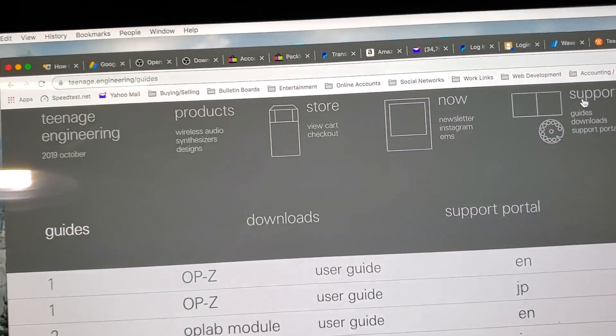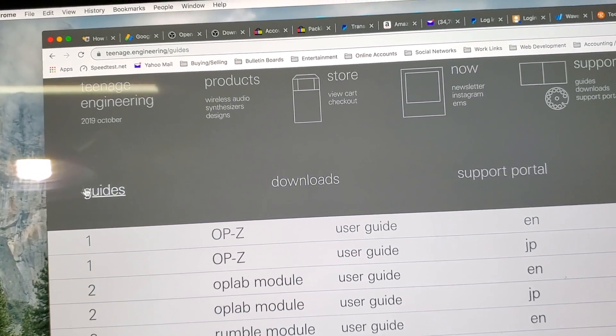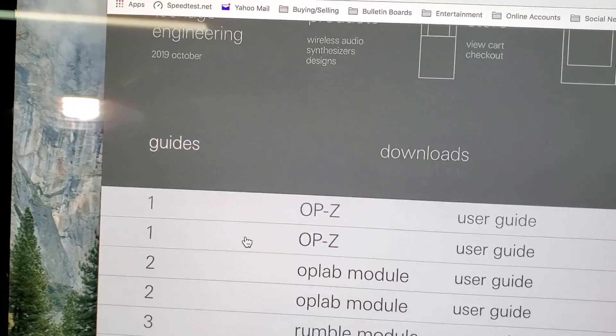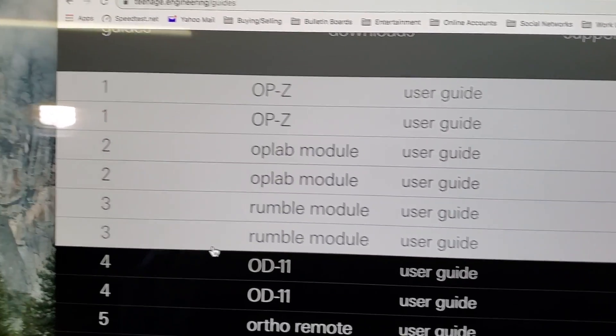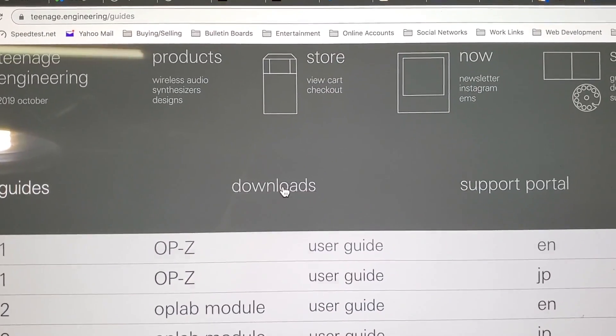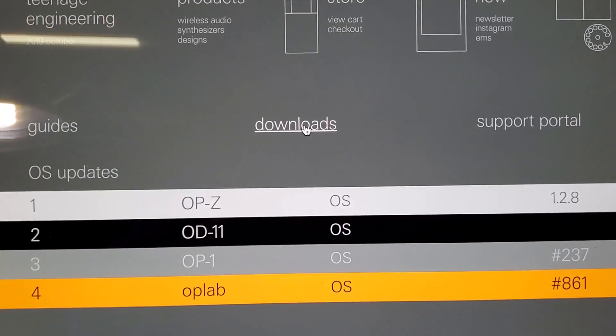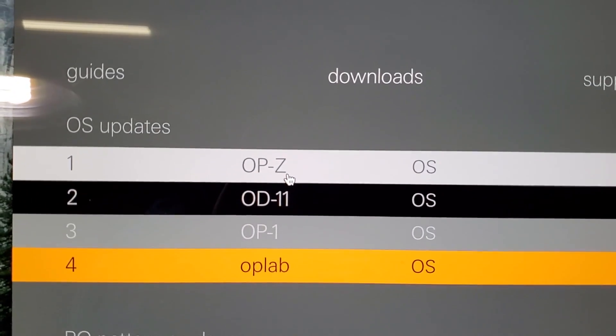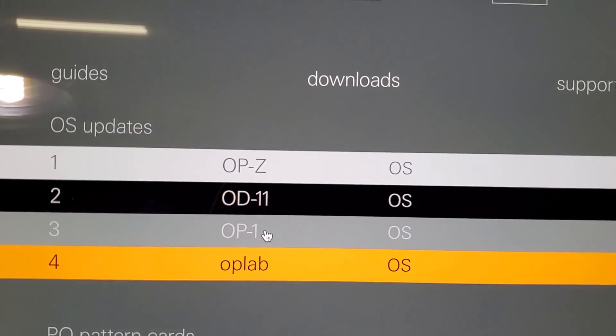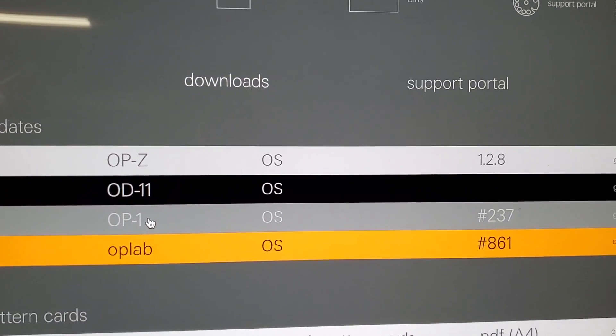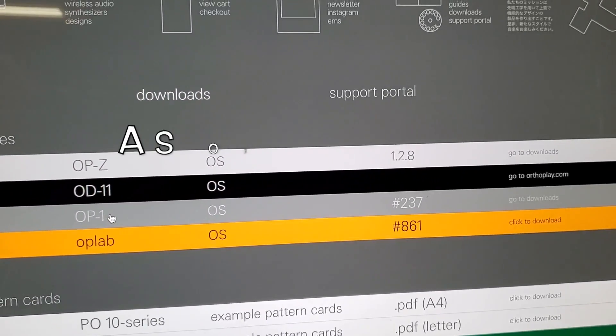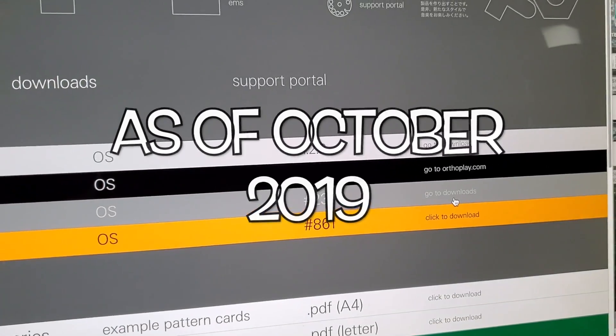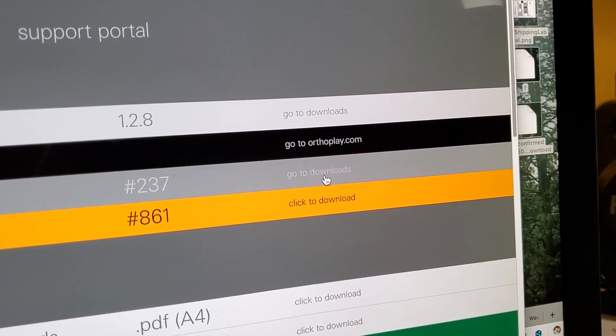Okay, so now we're in support. It guides us where we start off, but we want to be in Downloads. And as you'll see here, we've got the OPZ and then there's the OP-1. And we're on firmware 237.